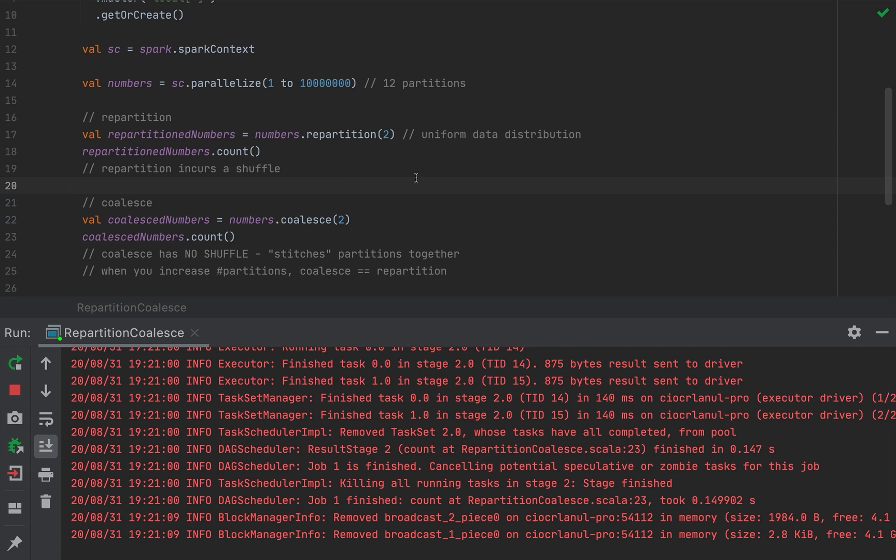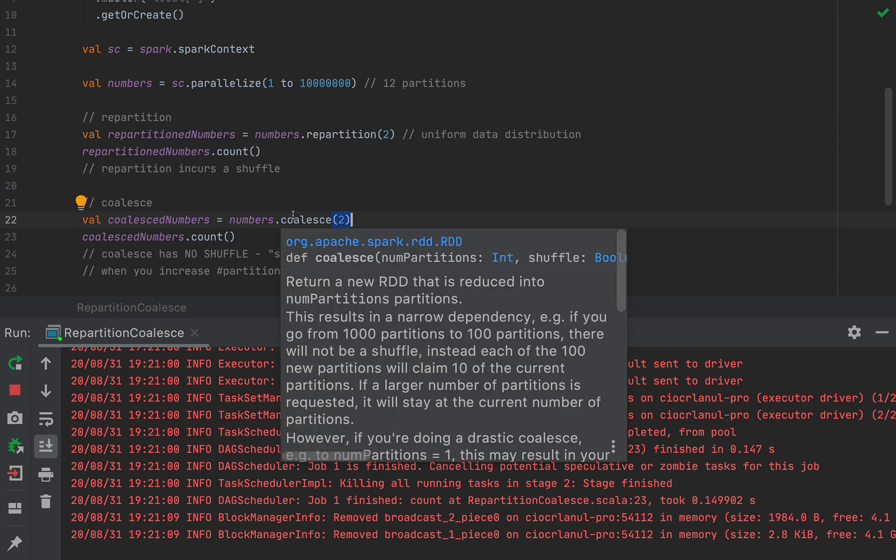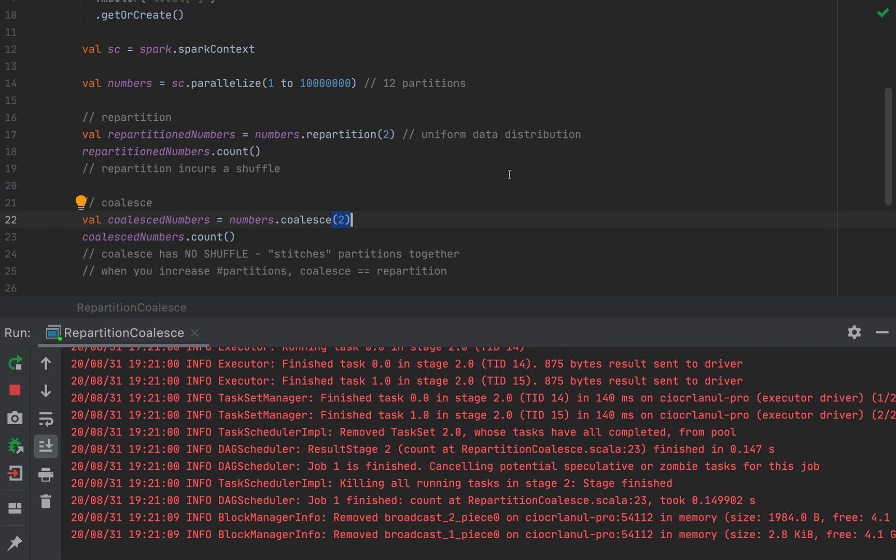So the conclusion is that repartition will redistribute the data evenly, but at the cost of a shuffle. So repartition is pretty expensive, but it does guarantee your even data distribution. Coalesce doesn't do that, but it works much faster when you reduce the number of partitions because it just sticks partitions together. Coalesce doesn't guarantee the uniform data distribution, but coalesce is identical to a repartition when you increase the number of partitions.